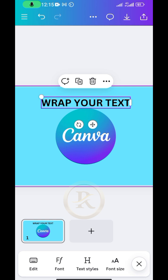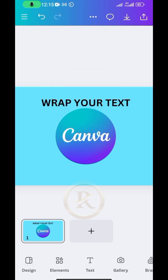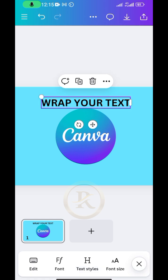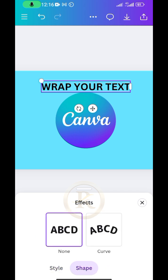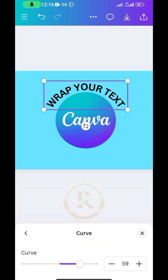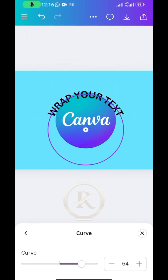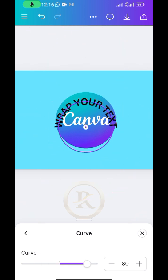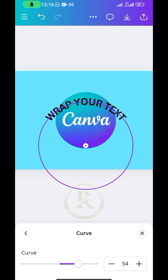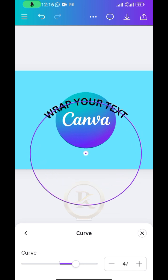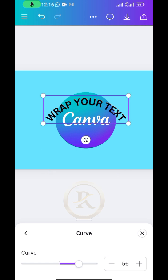To curve the text around the logo, select the text you want to curve, go to Effects, then click on the Shape option, and double-tap on Curve. This brings up a slider bar you can use to adjust the curve. Sliding toward the negative side curves the text upward, and toward the positive side curves it downward. Choose the most appropriate curve for your design.